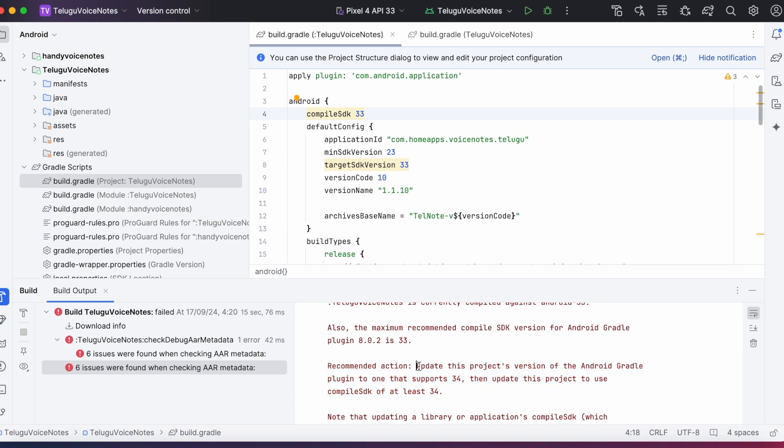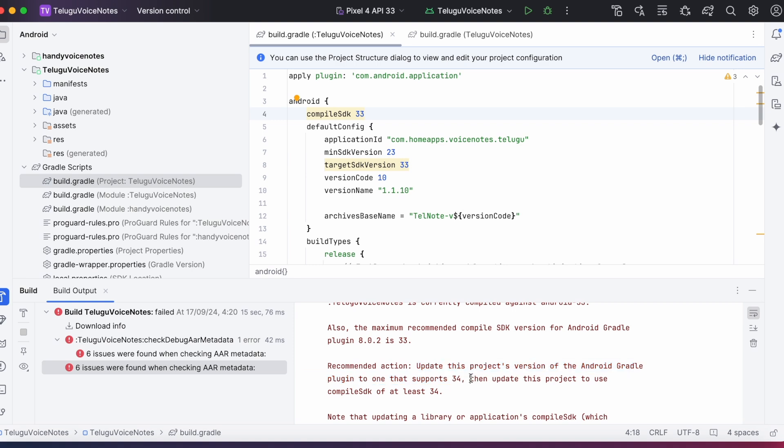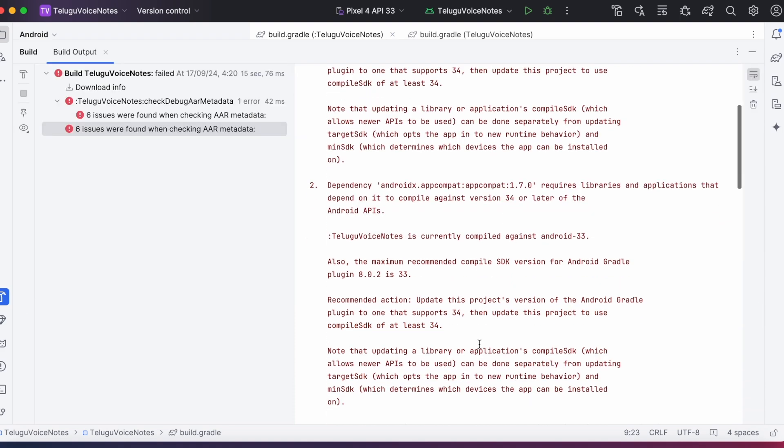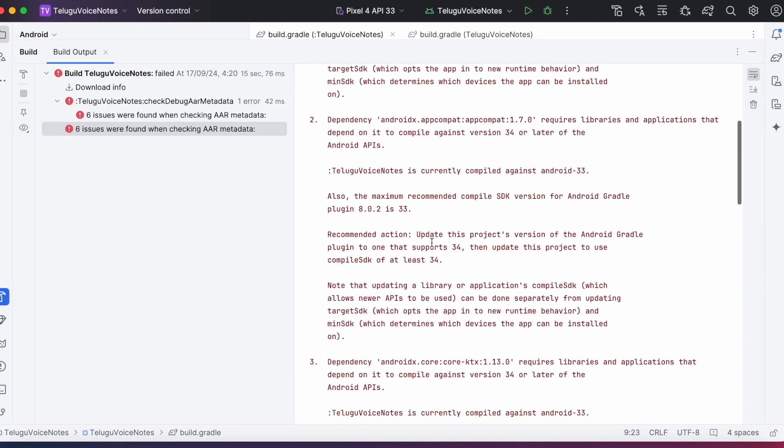Update the project's version of the AGP to one that supports 34. Then update the project to use compile SDK of at least 34. And the same suggestion applicable for all other errors as well.